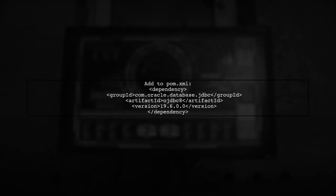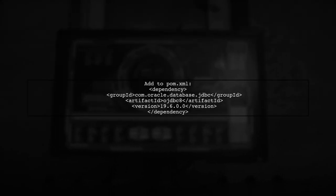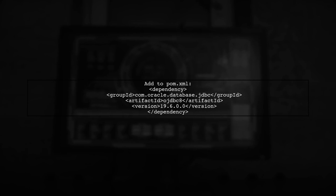Also, ensure you include the correct dependency in your POM XML file for the Oracle JDBC driver.